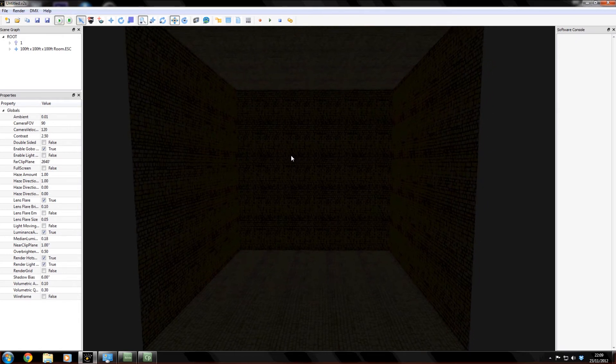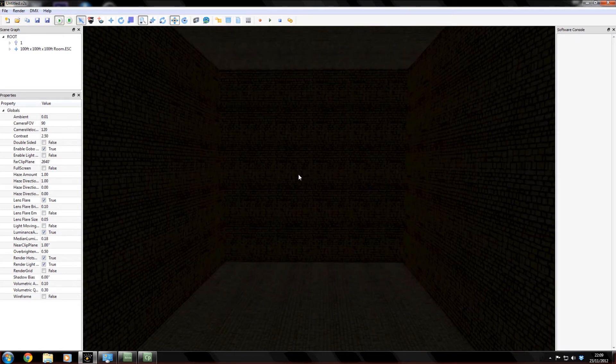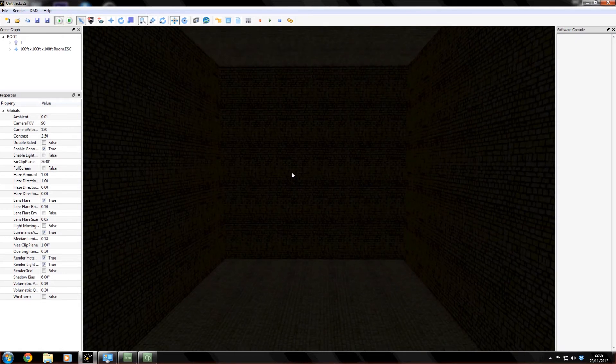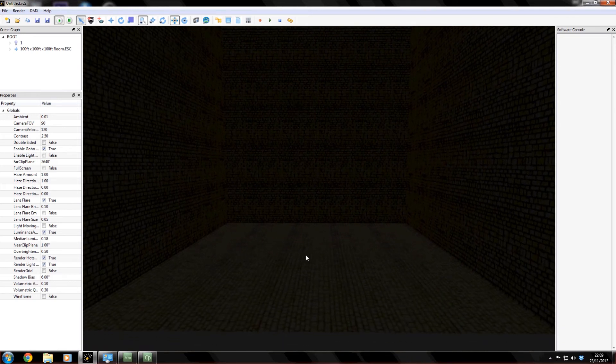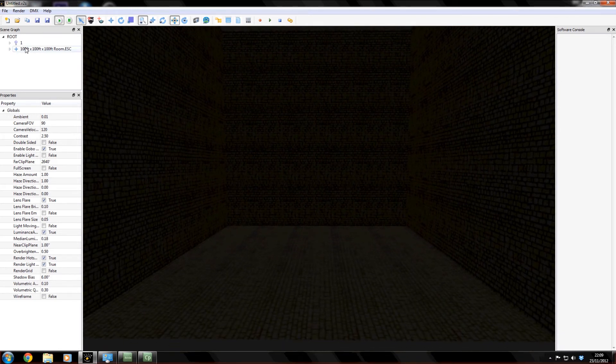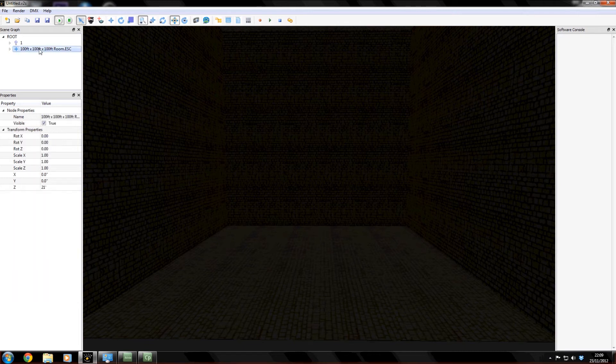So here we go we've got our room and now we can move around it. There's our floor quite clearly. And here it is in our scene graph. Now if I select it you see I've got some options coming up.